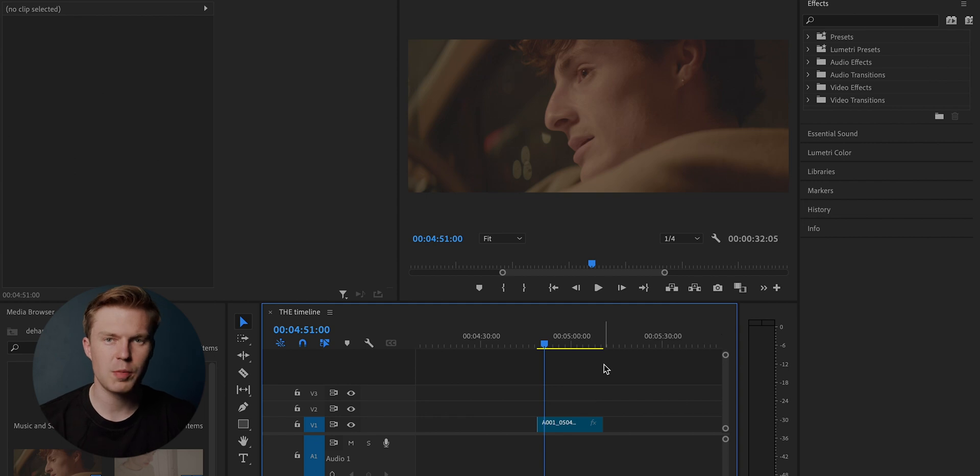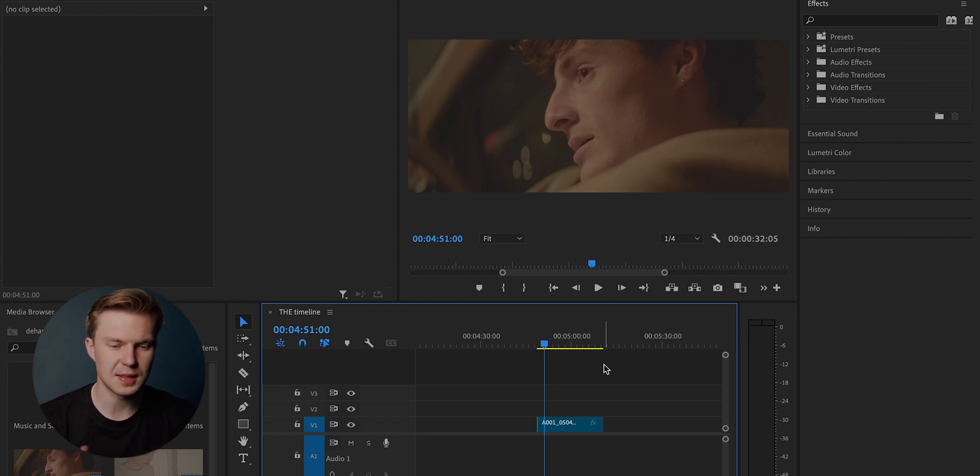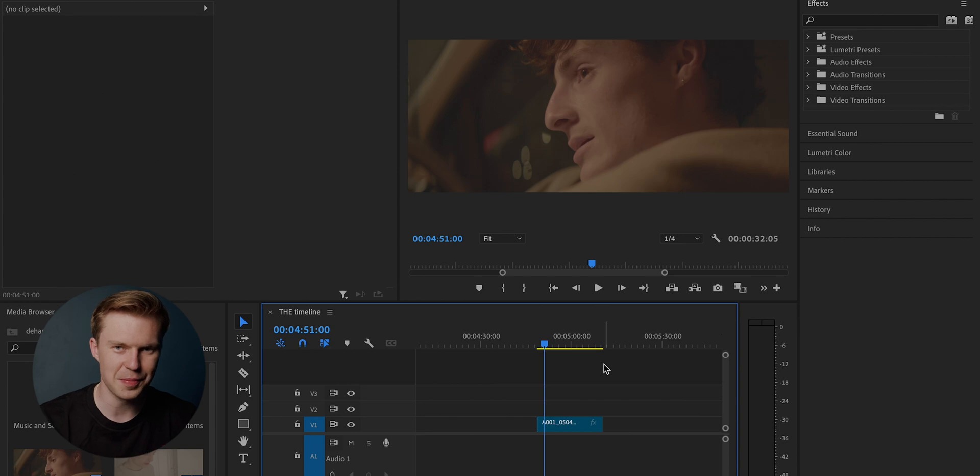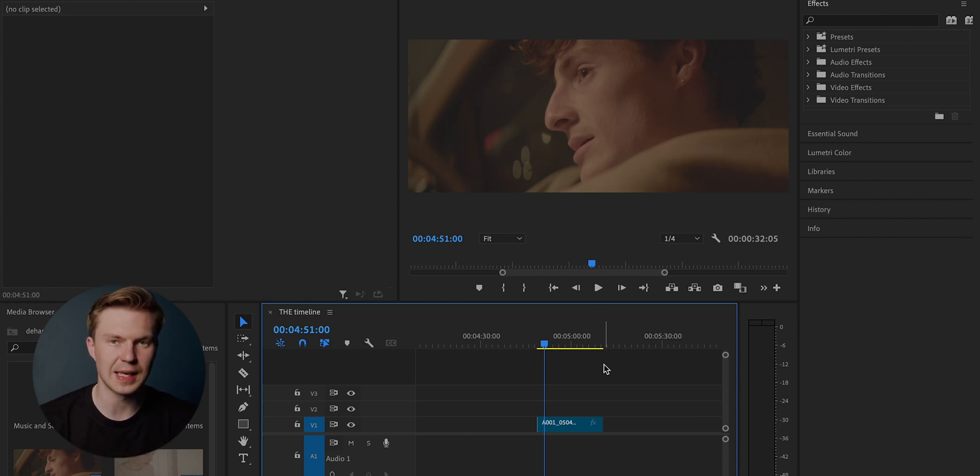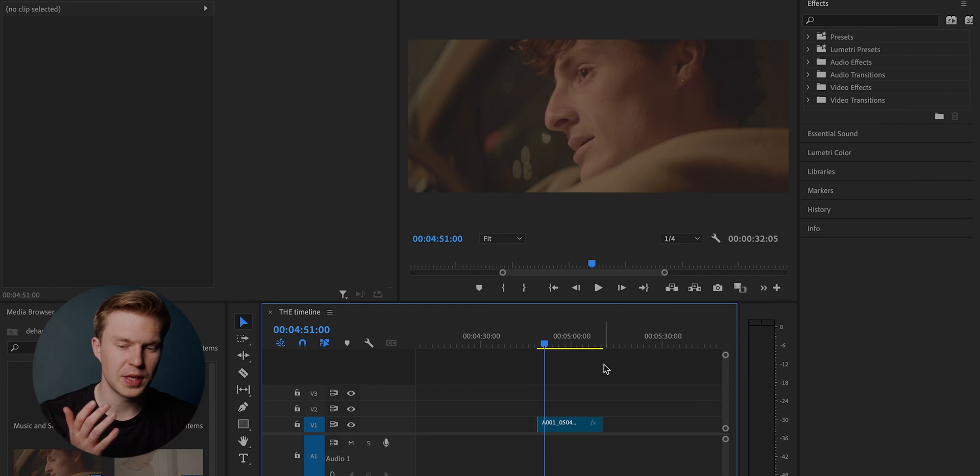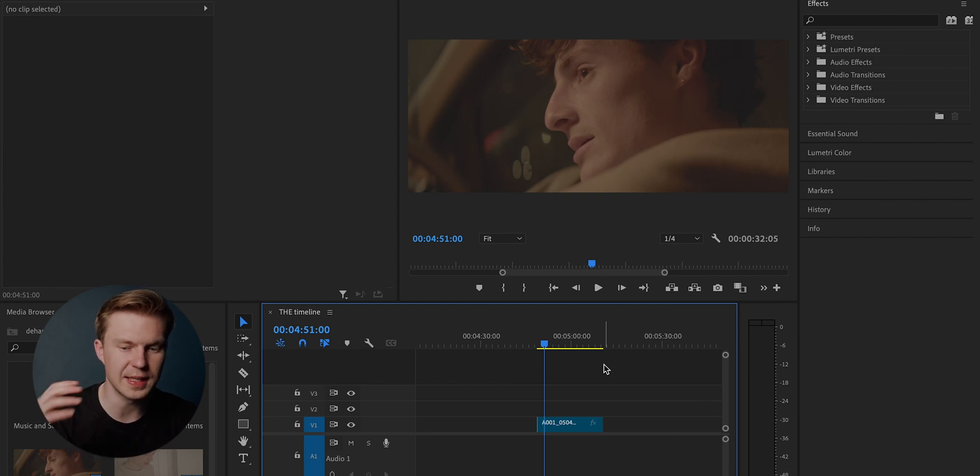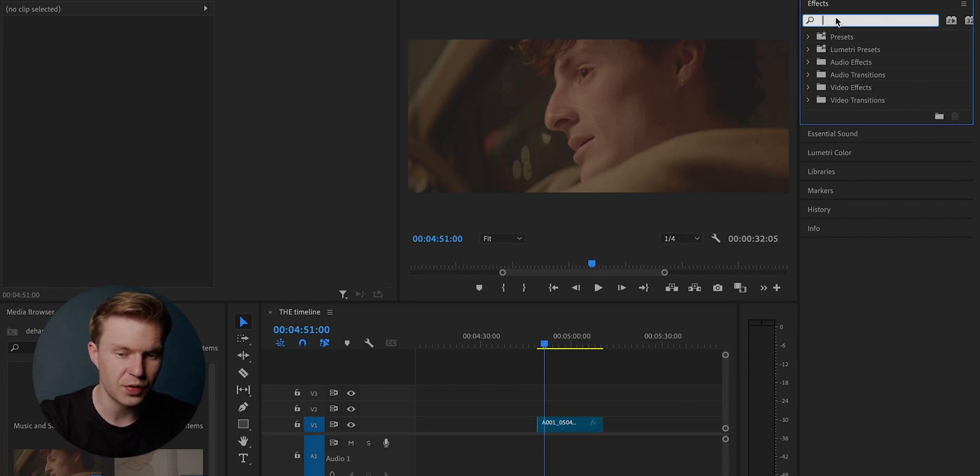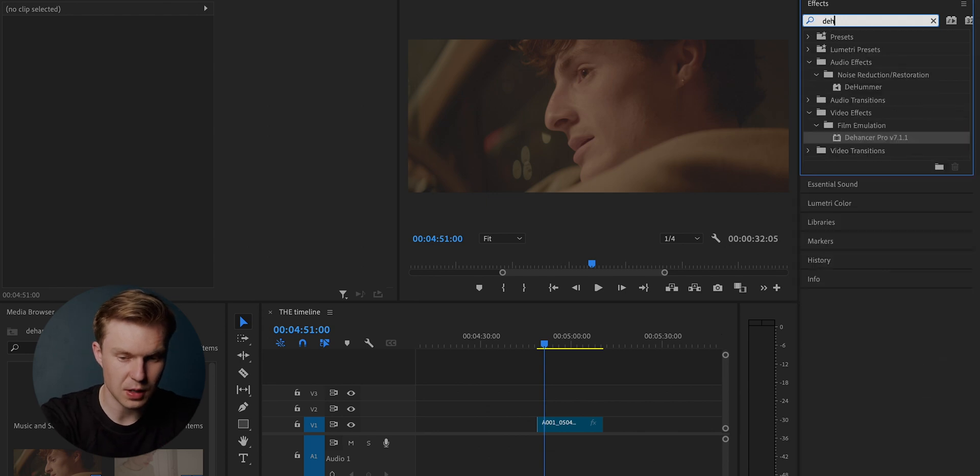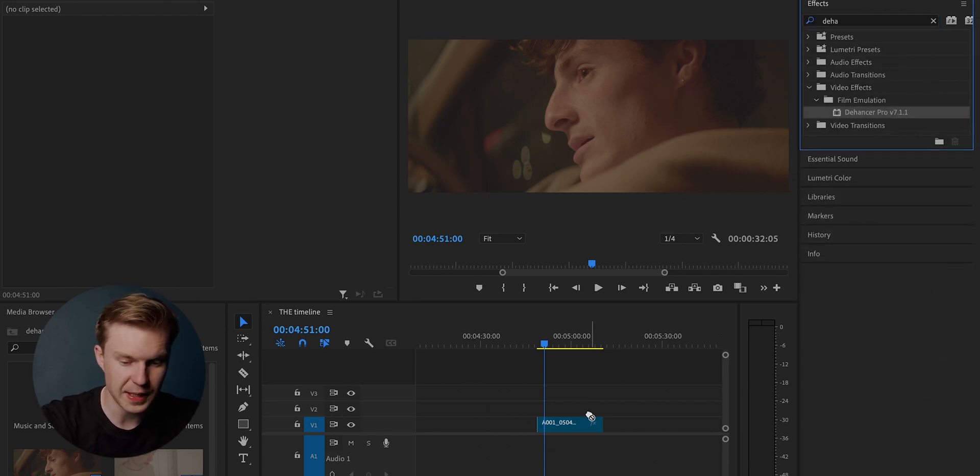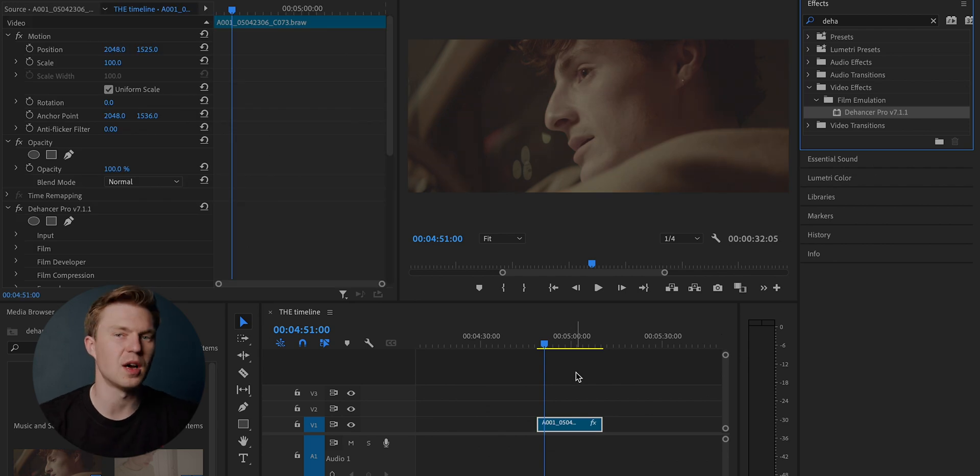When I hear the word plugins, especially plugins for my editing software, I sometimes get a little bit iffy about them because sometimes they change your entire editing layout. But what I do like about Dehancer is that it is simply an effect. So if you go into the effects panel, type in Dehancer, and simply drag and drop like you would do any other effect.